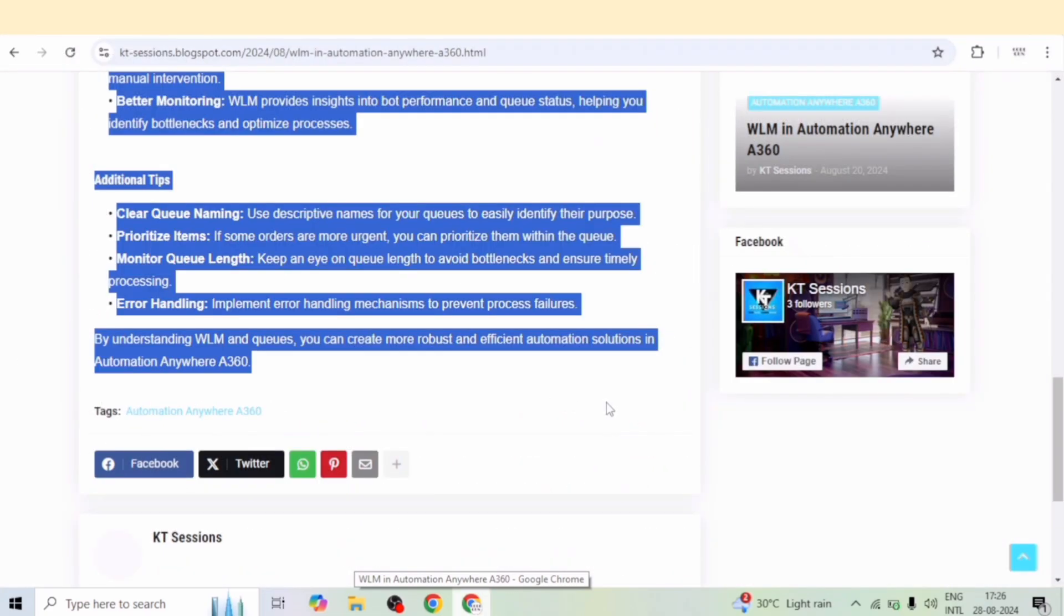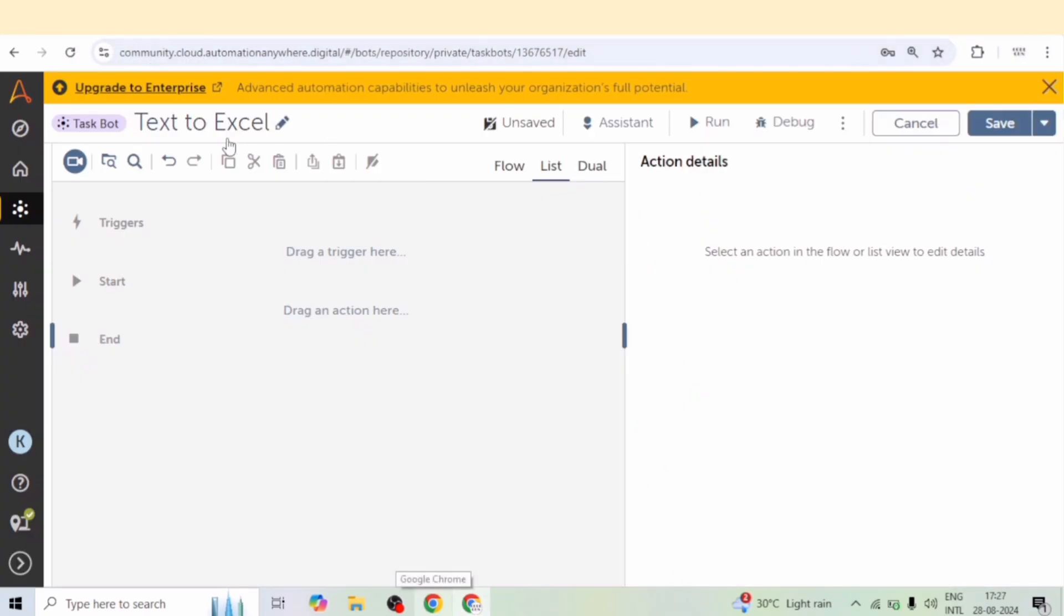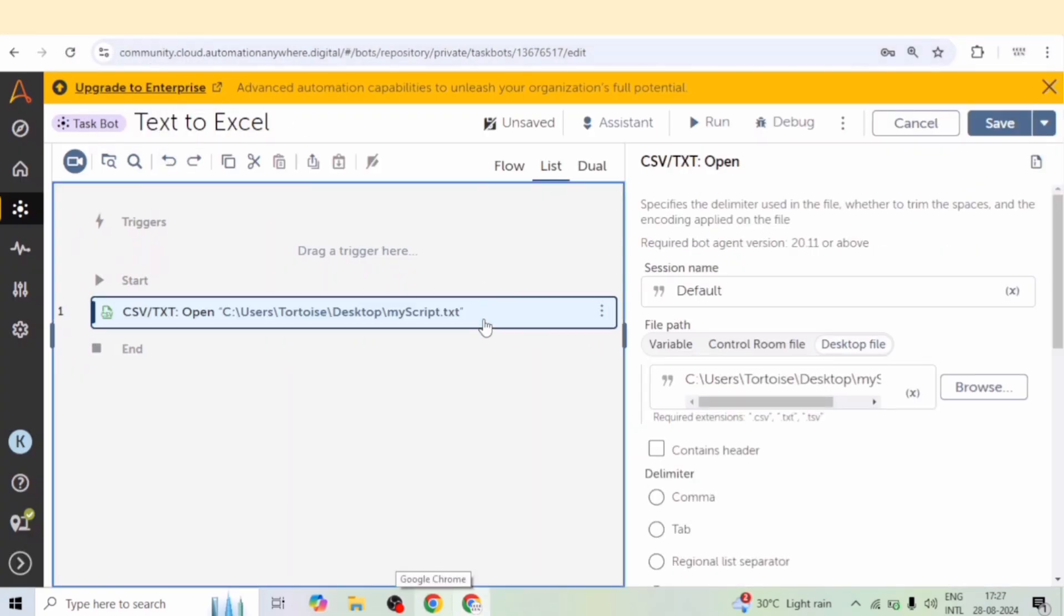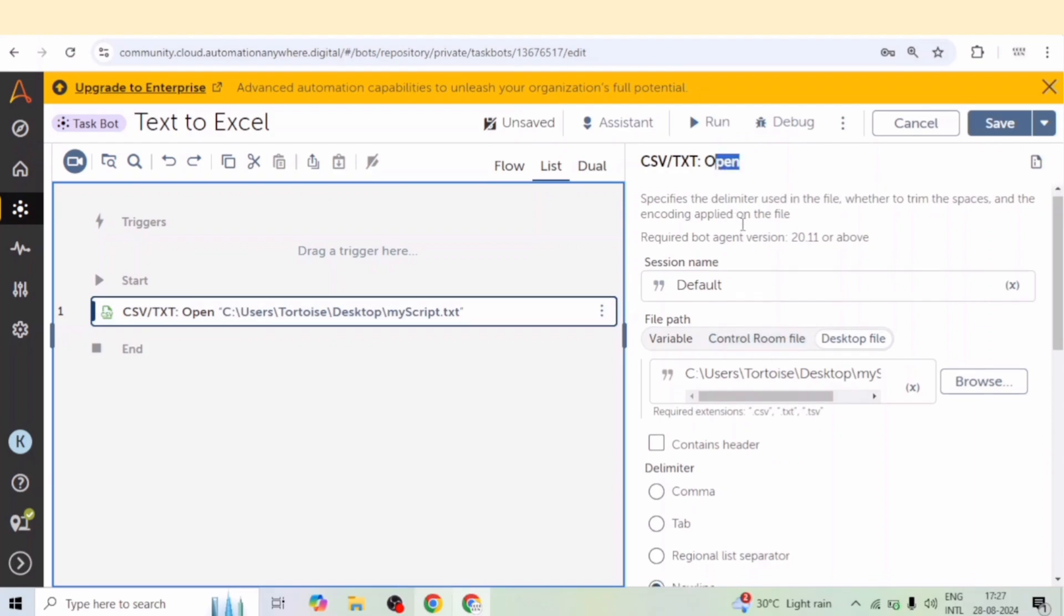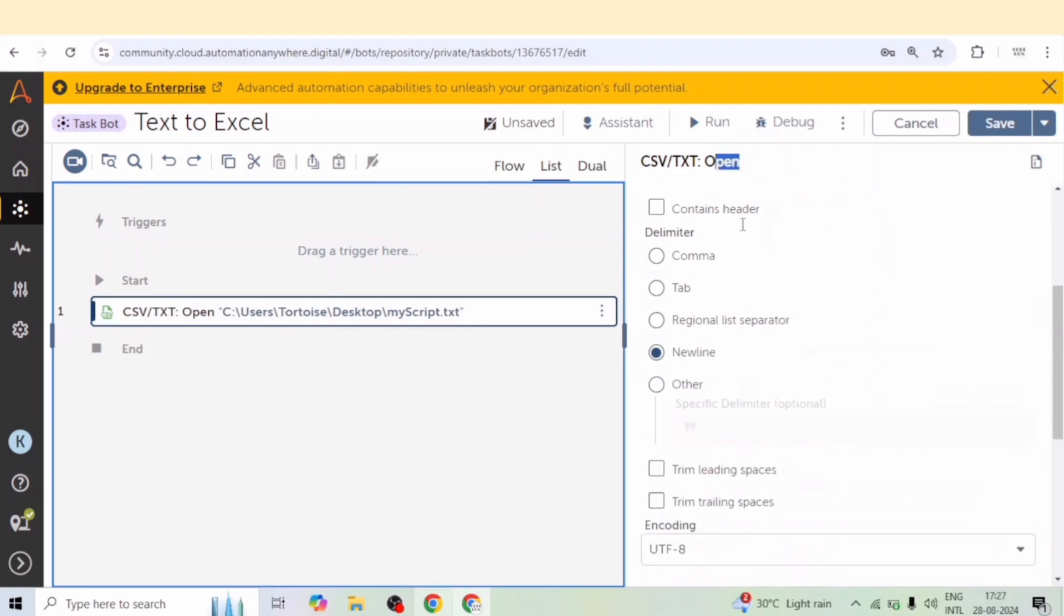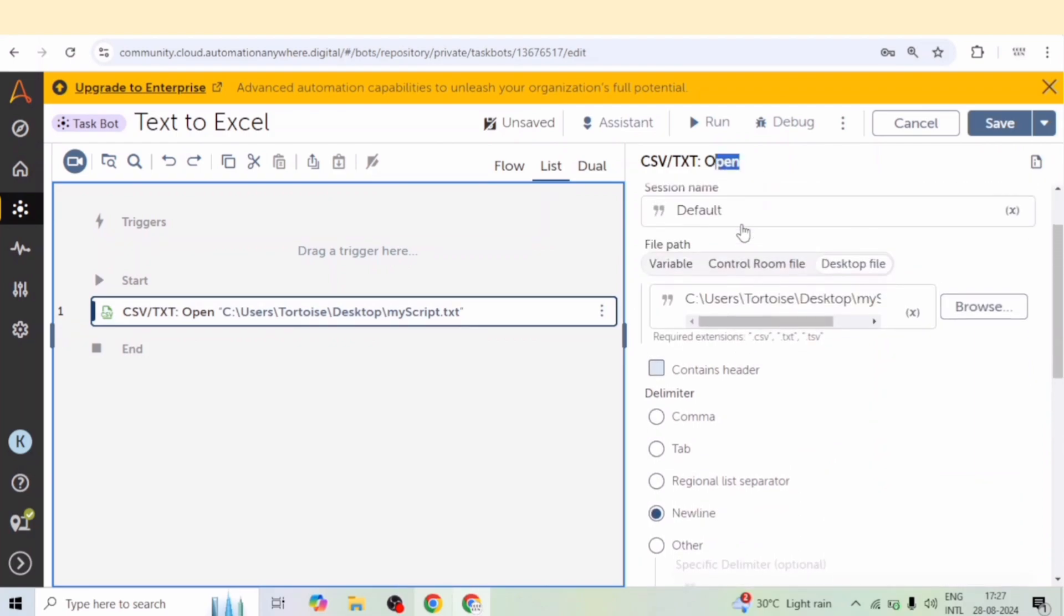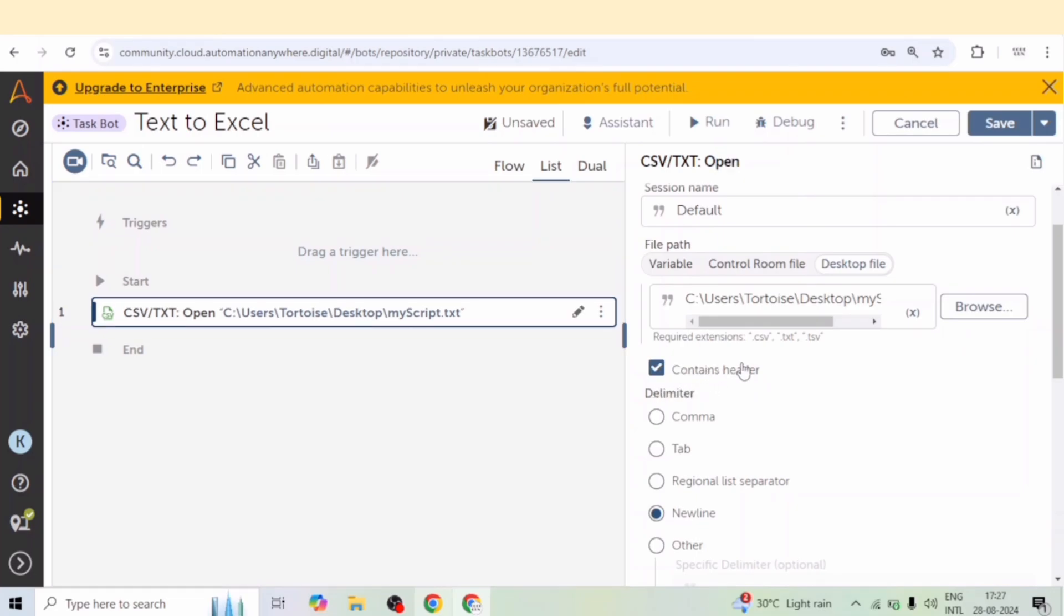So let me go to the control room and I have taken this open action of csv and txt package. And here I have given the path of that file which we have created recently. And our file contains a header. So I have given this header.